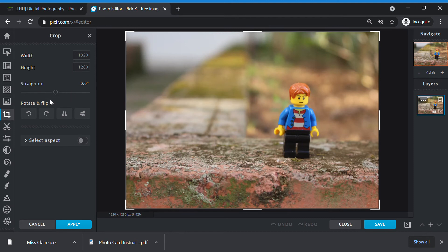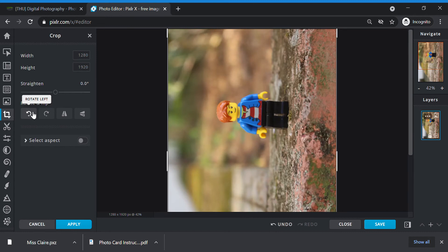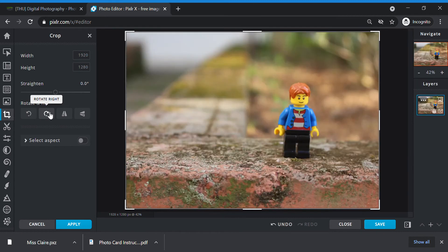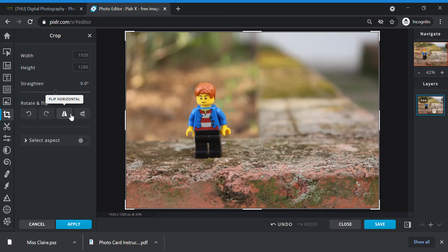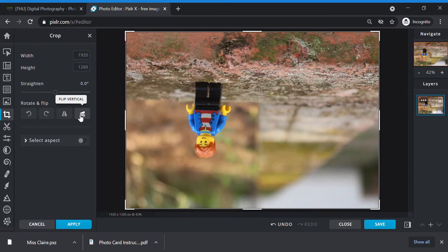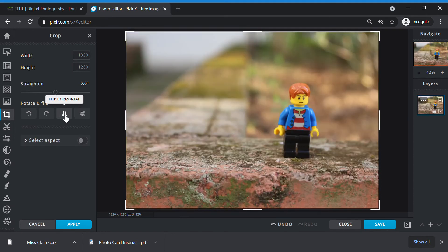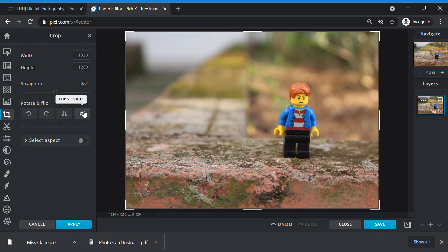Once you're done straightening, you can check. Do you need to rotate your picture? If you need to, you can explore this. Rotate left, what happens? Rotate right, what happens? So you choose the effect that you want to do. Next, flip. Do you need to flip your picture, make a mirror effect? Flip horizontal or flip vertical? This is entirely up to you. You choose what you want or need to do.